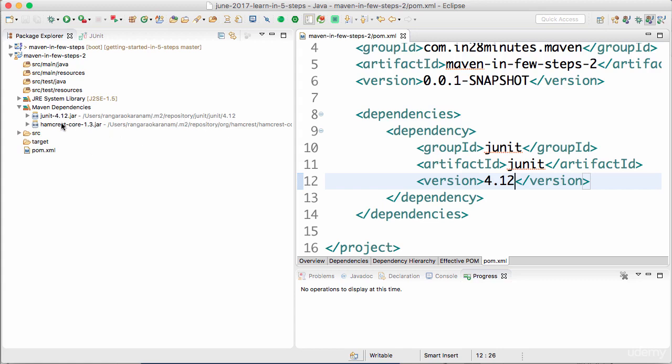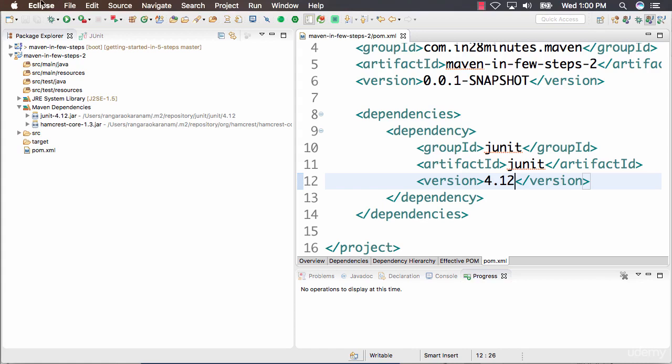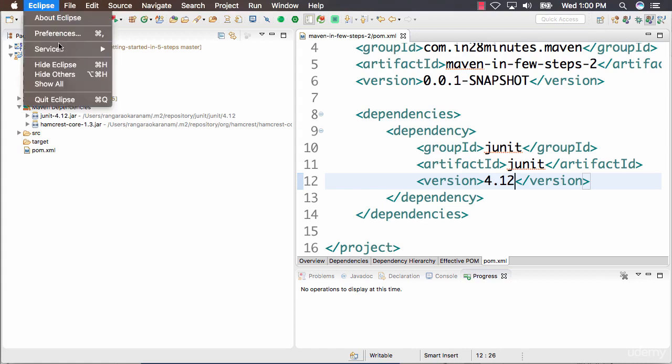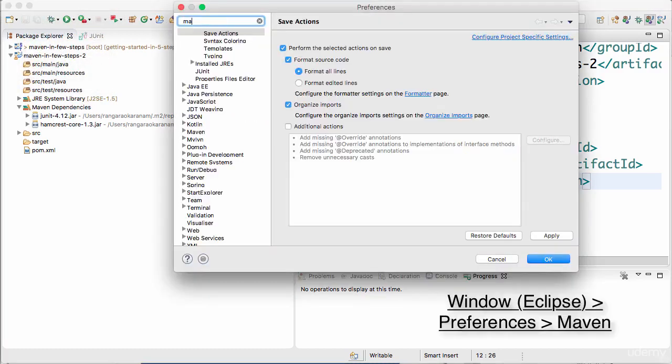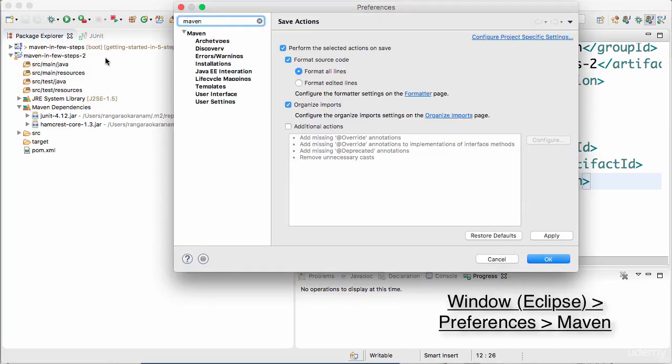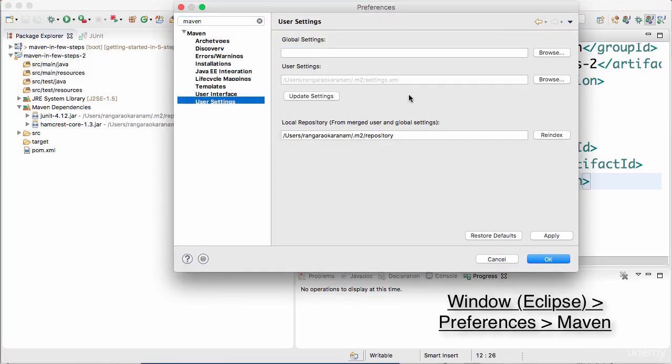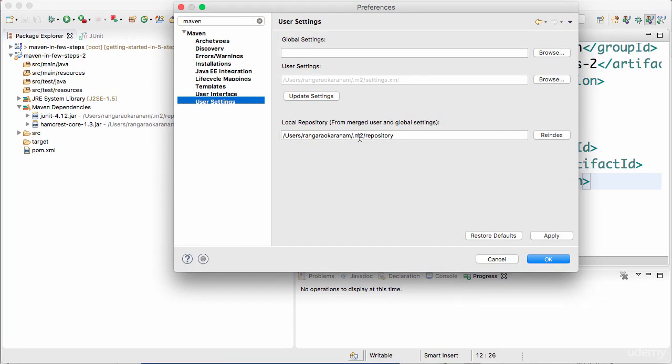So this is where the JUnit is being picked from. So if I want to see where my local repository is, I can actually go to Eclipse preferences. Type in Maven. And you can go to user settings. So you can see that my local repository is in user Rangaravkarnam.m2.